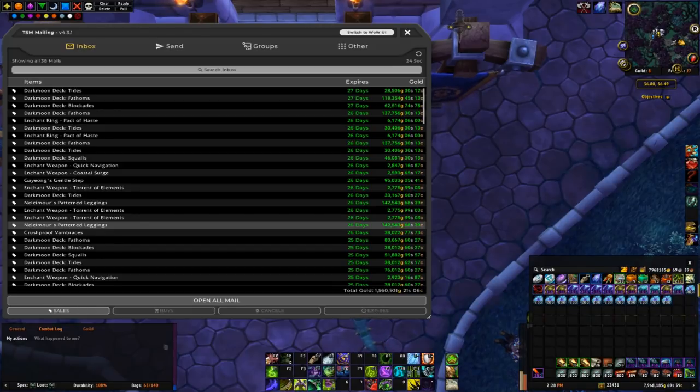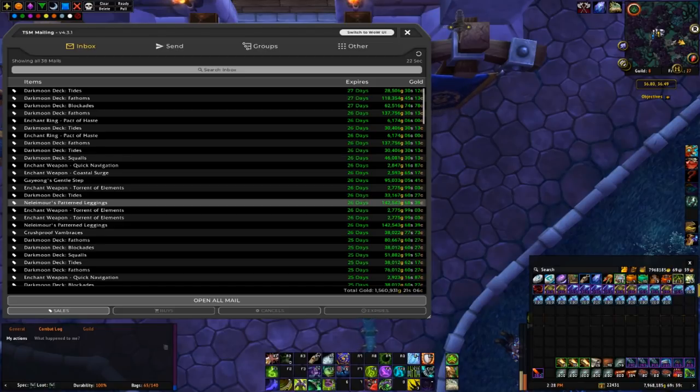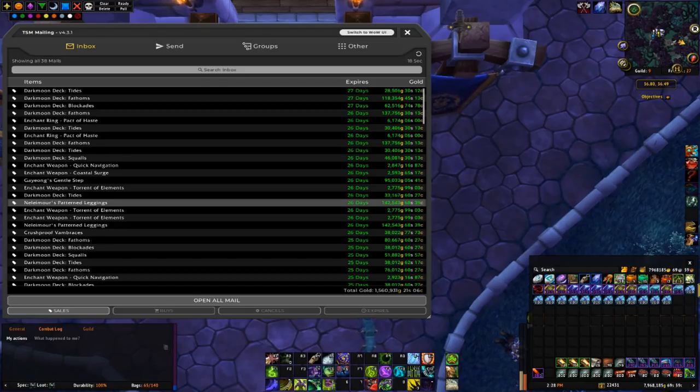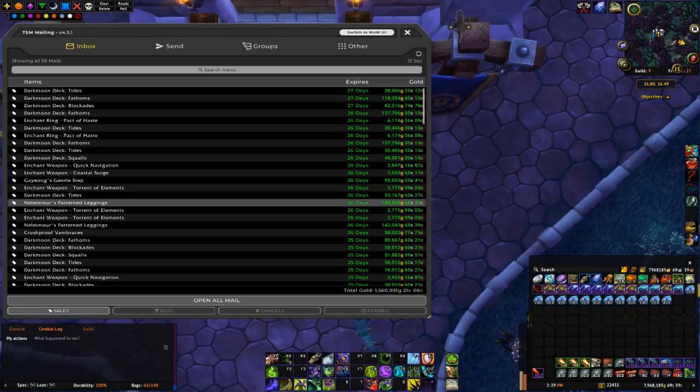Also, when I went to go list these, I noticed that someone had made a mistake posting one, and I was actually able to get a third pair for only 874 gold. So that's going to be a really awesome profit.